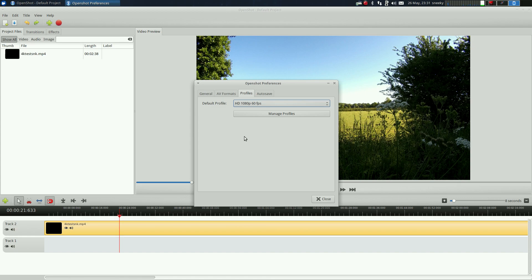This is the older version of OpenShot. Now you're saying, well why do you use it, Sneaky? The reason I use it is because it's so easy and does the job — it doesn't crash like the other one.